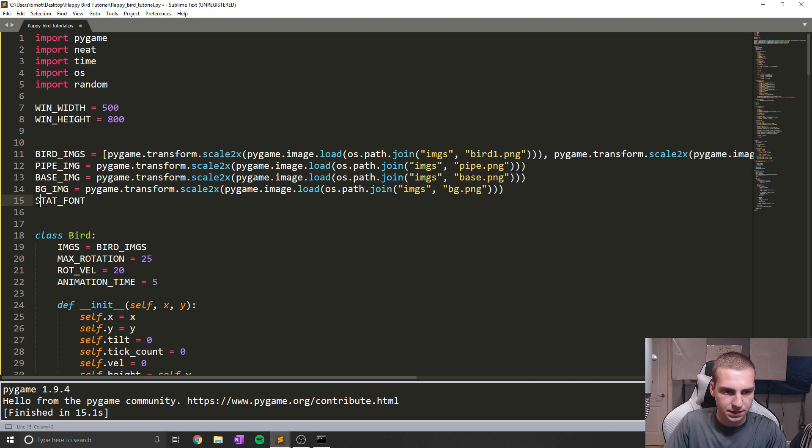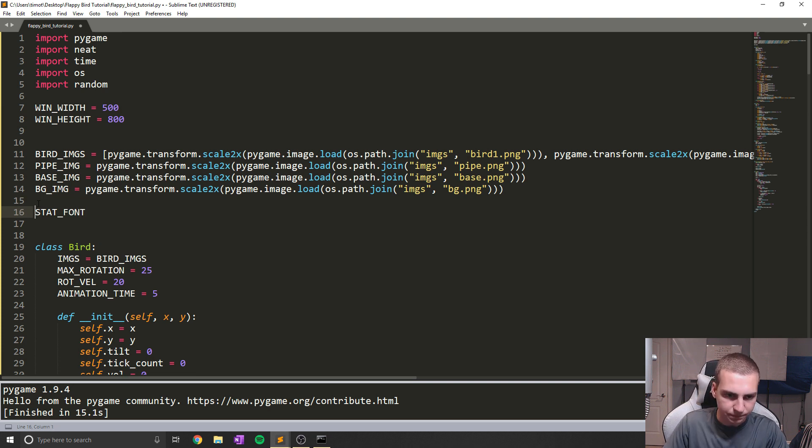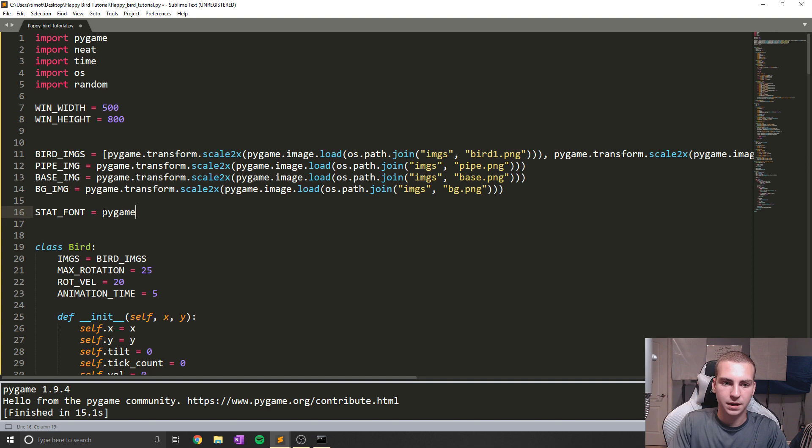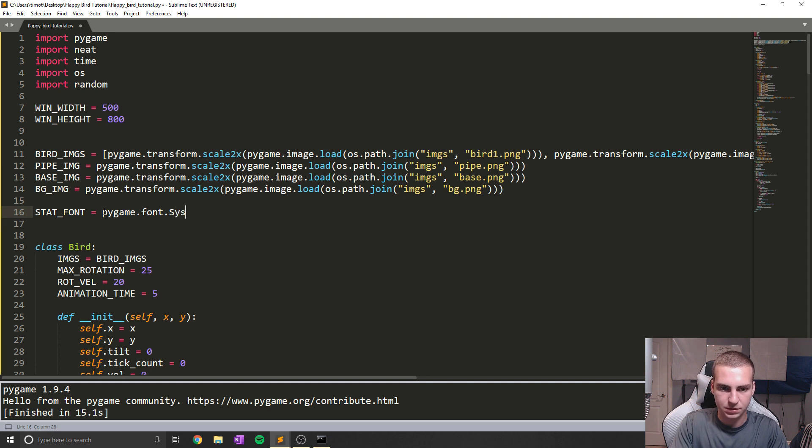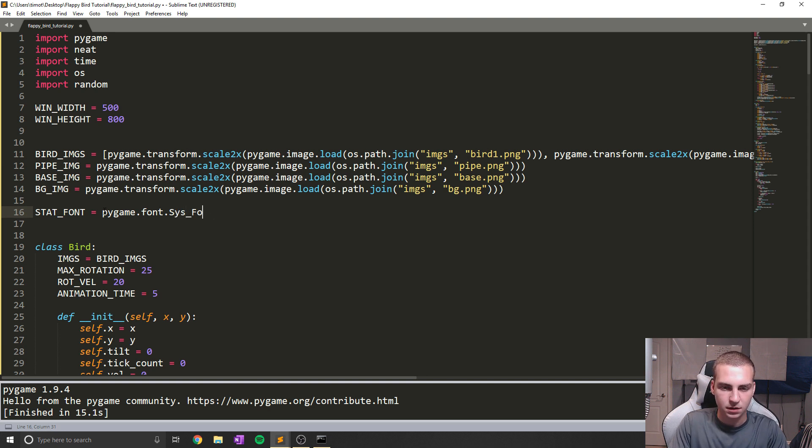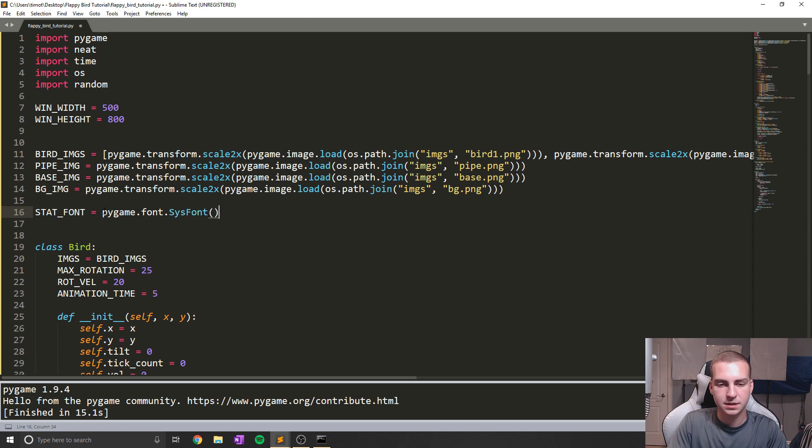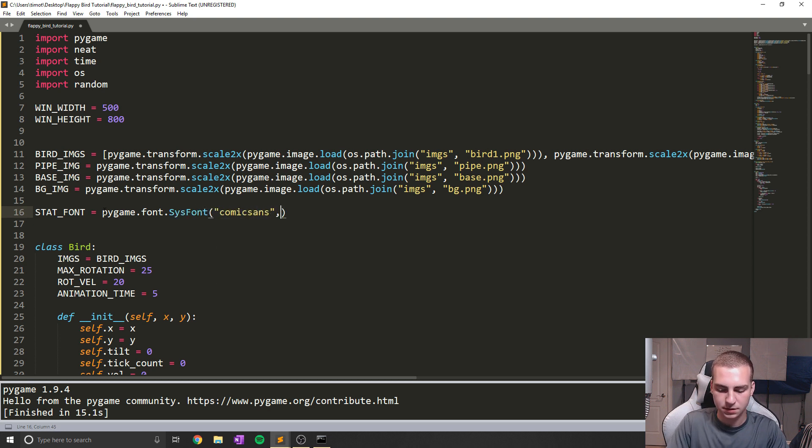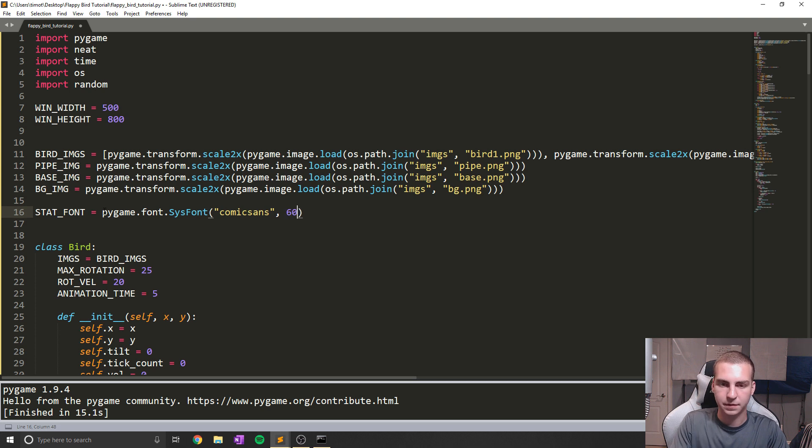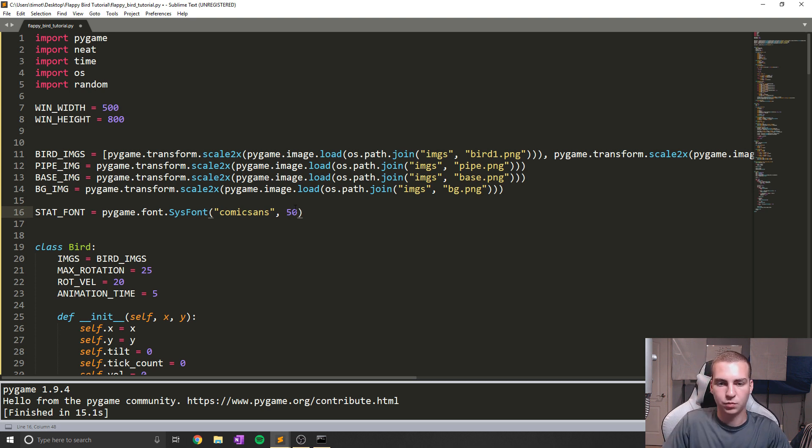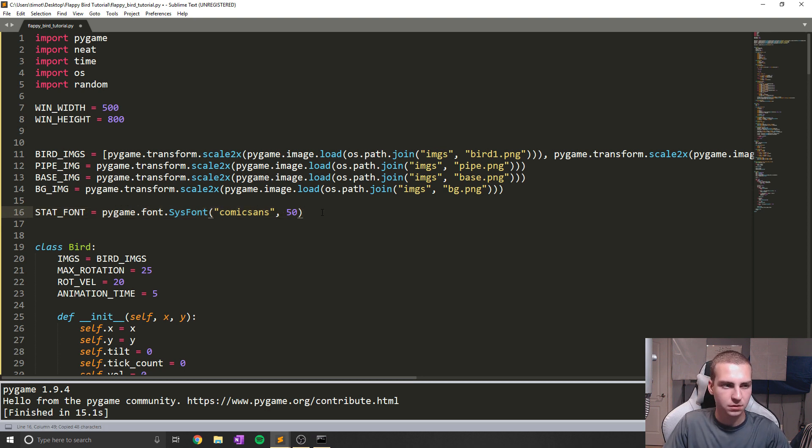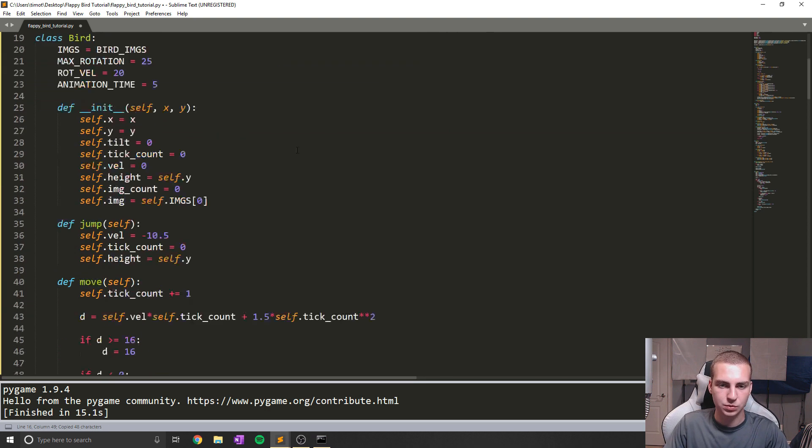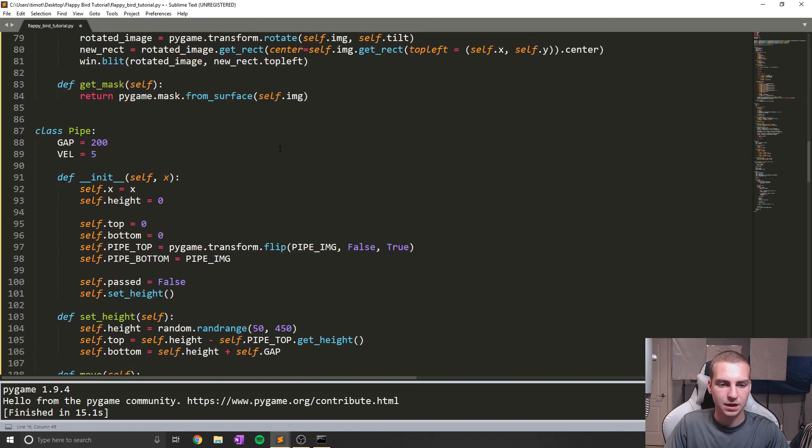It's equal to pygame.font.SYSFont, I believe it's SYS_Font, sorry, just font like that. Then what we're going to say is comic sans. And in here, we're going to put 50. Now we'll also do one more that's 74 for the score, I believe, or actually, no, I think 50 is fine for right now. Okay. So we'll just leave 50.